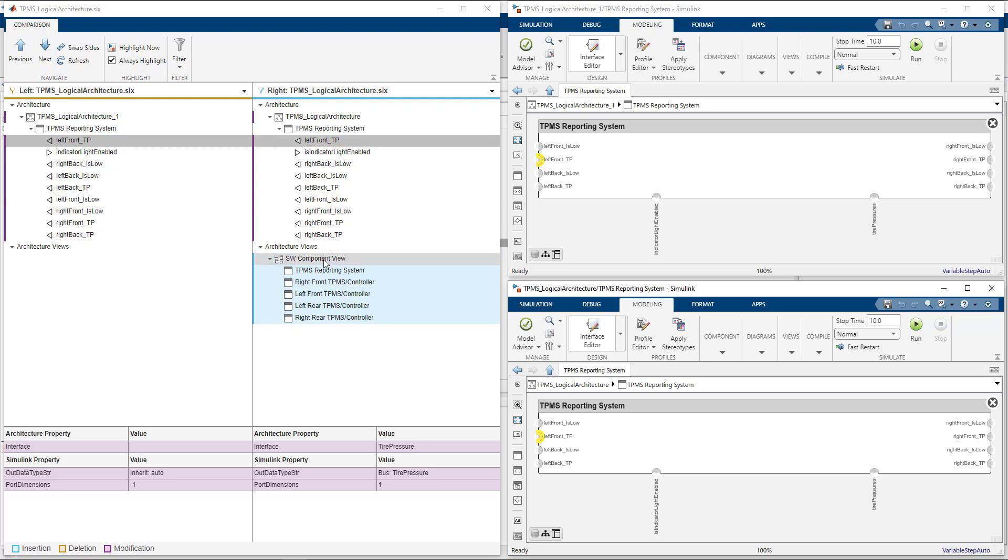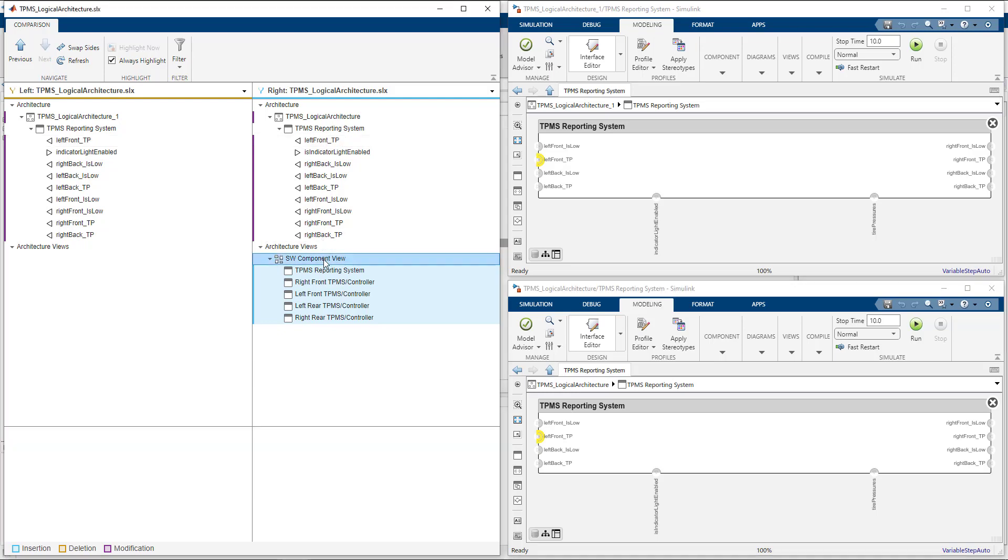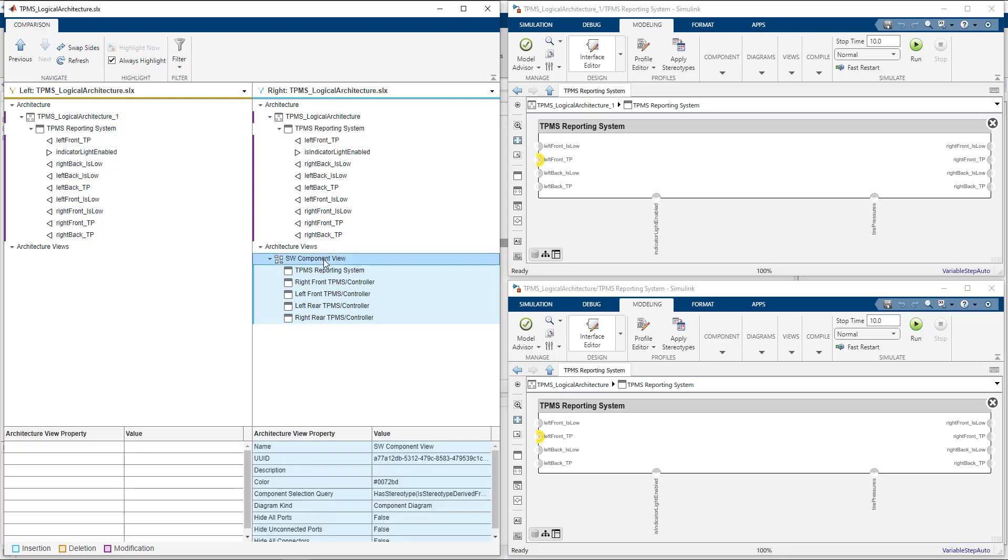Lastly, we also see that a new view was added to the architecture, and we can see what the query was used to produce the view.